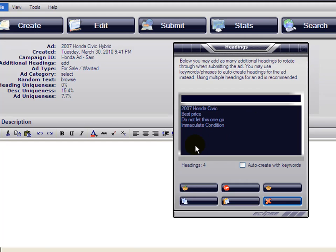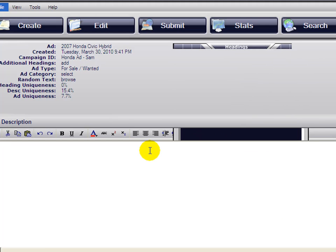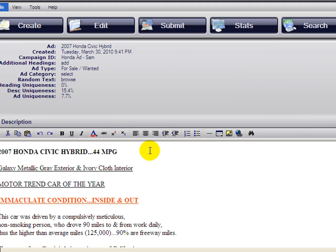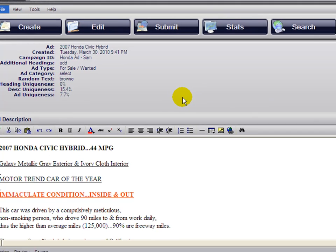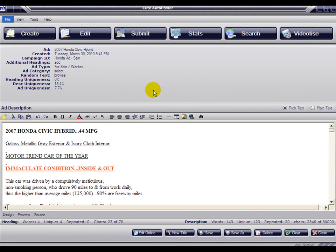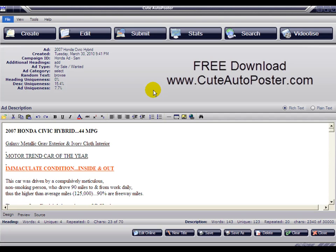This has been another presentation from Curator Poster. Visit our website if you have any further questions: www.curatorposter.com. Thank you for watching.